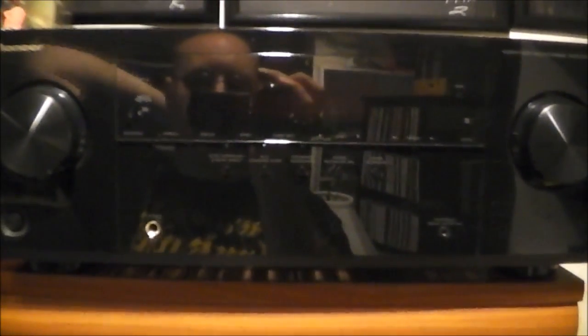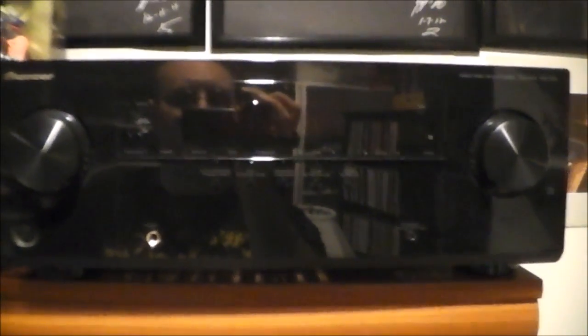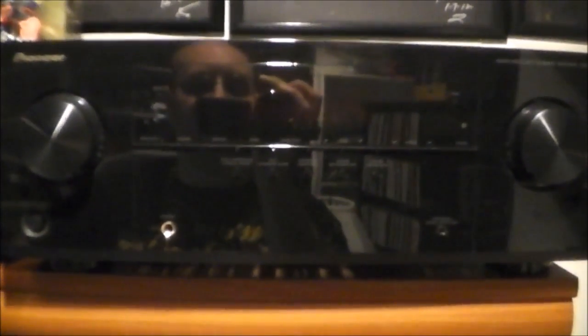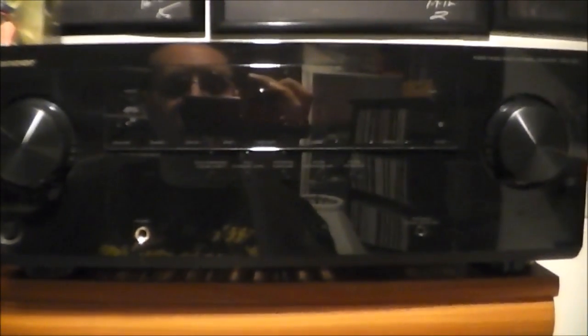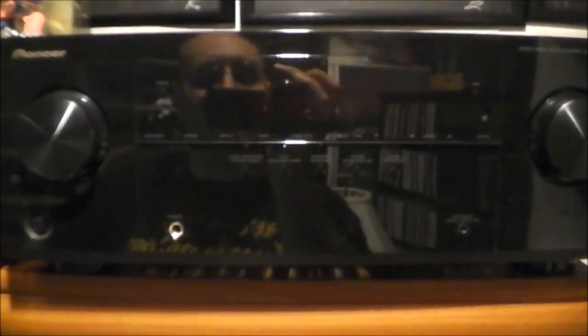It's Pioneer's entry-level receiver from a few years ago. I got it for somewhere between $130 and $150, I think, back in 2011 or 2012. It was on sale. The suggested retail for this thing was somewhere between $200 and $300.